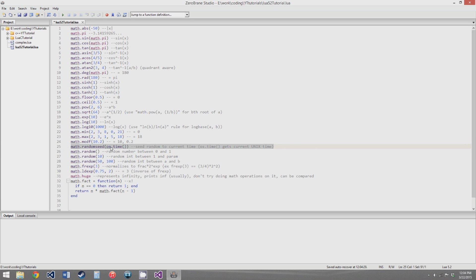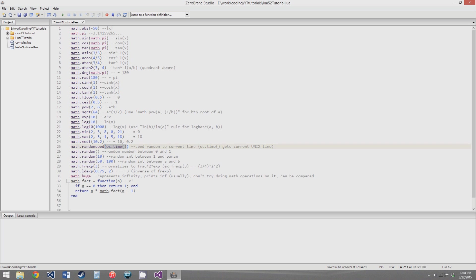math.randomseed seeds the random number generator. You can seed it to any number. Look up how the C function rand works if you want to know more about why you do this. Usually you just seed it to the time using os.time, which gets the current Unix time.